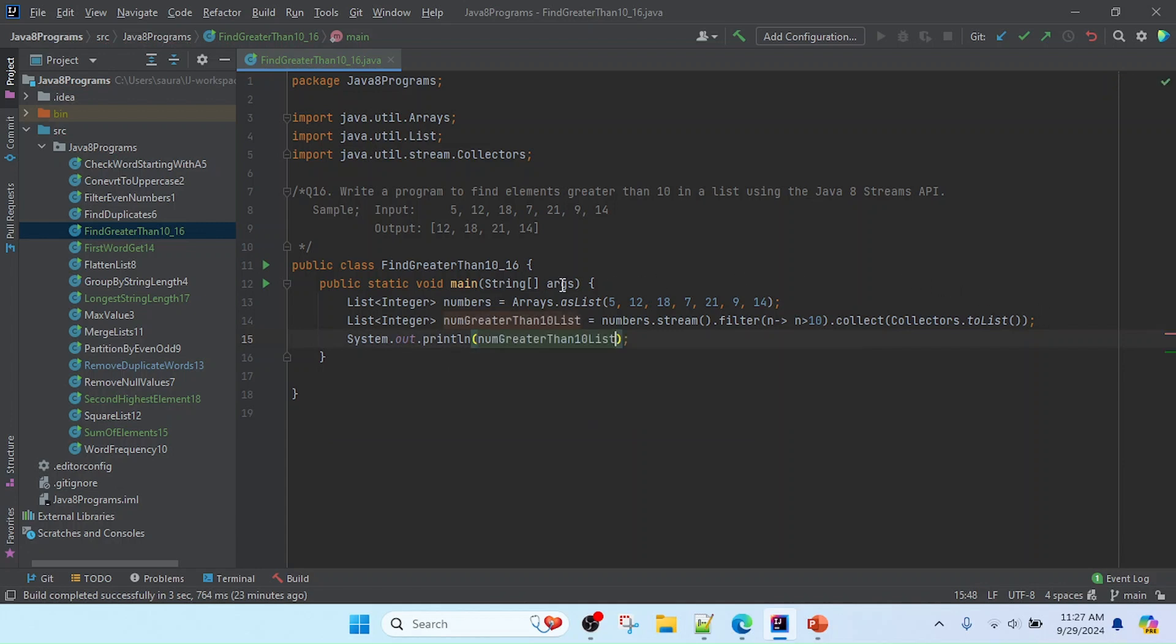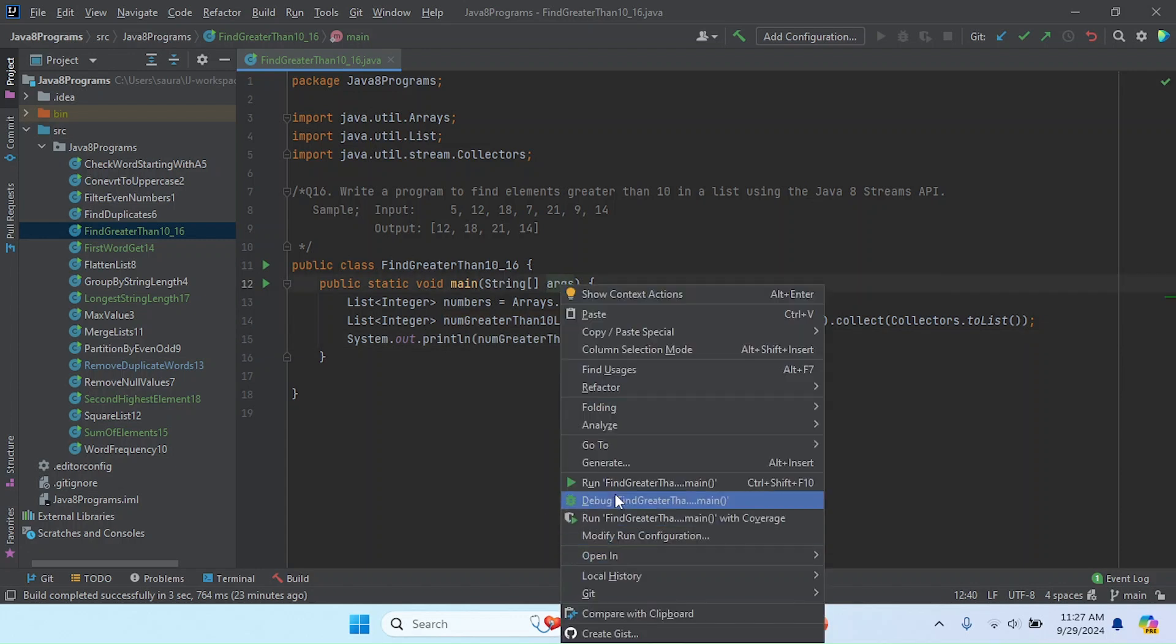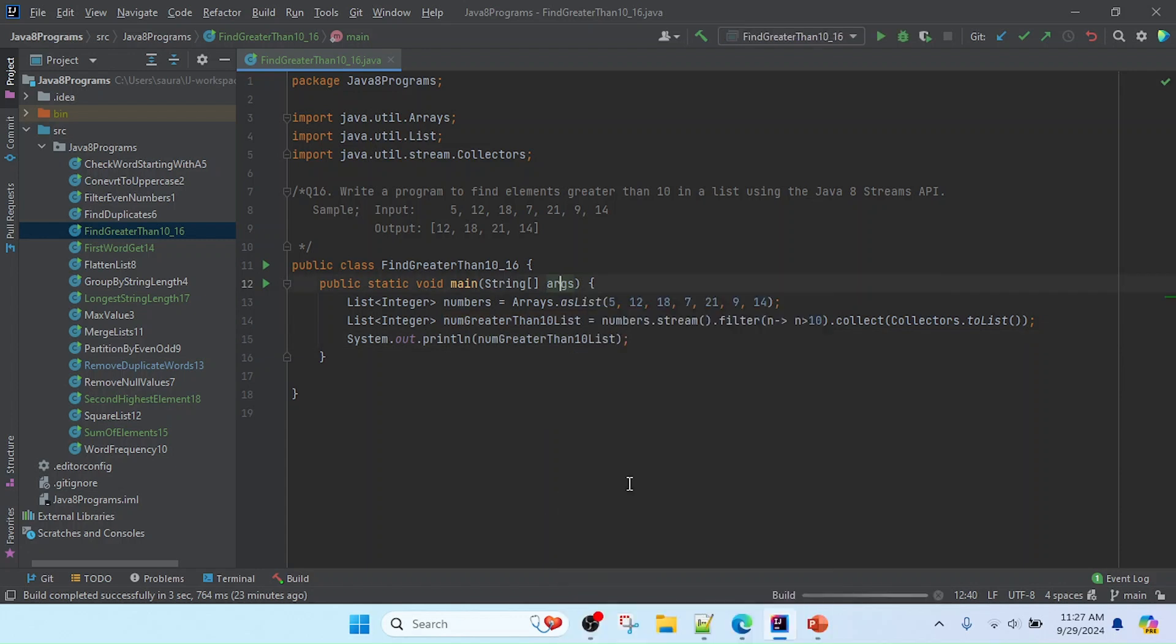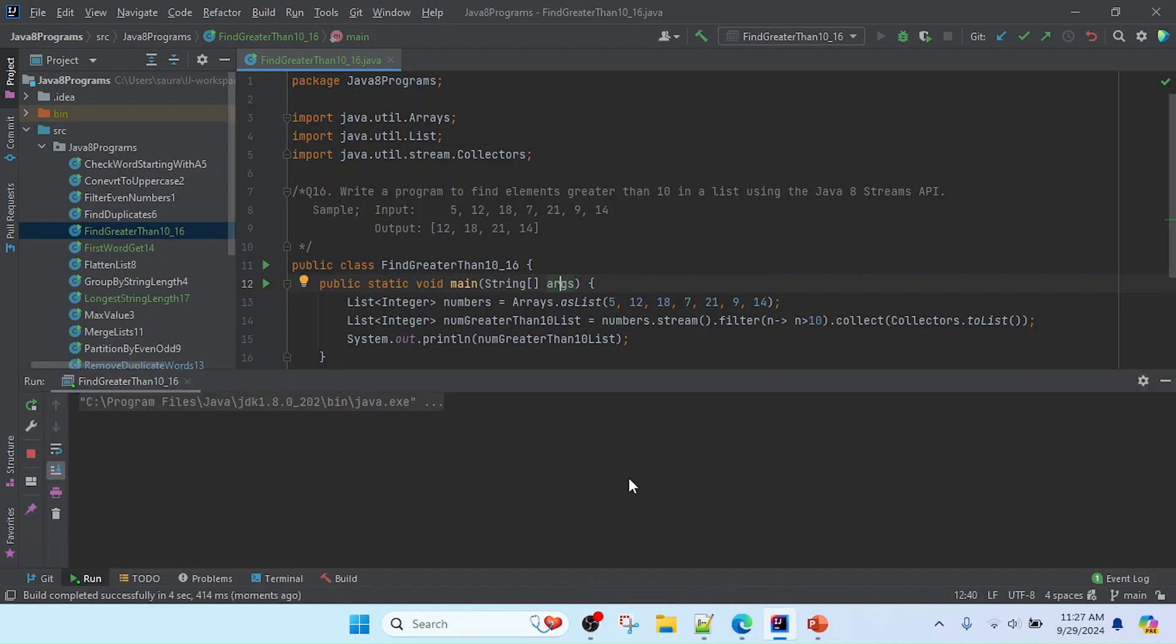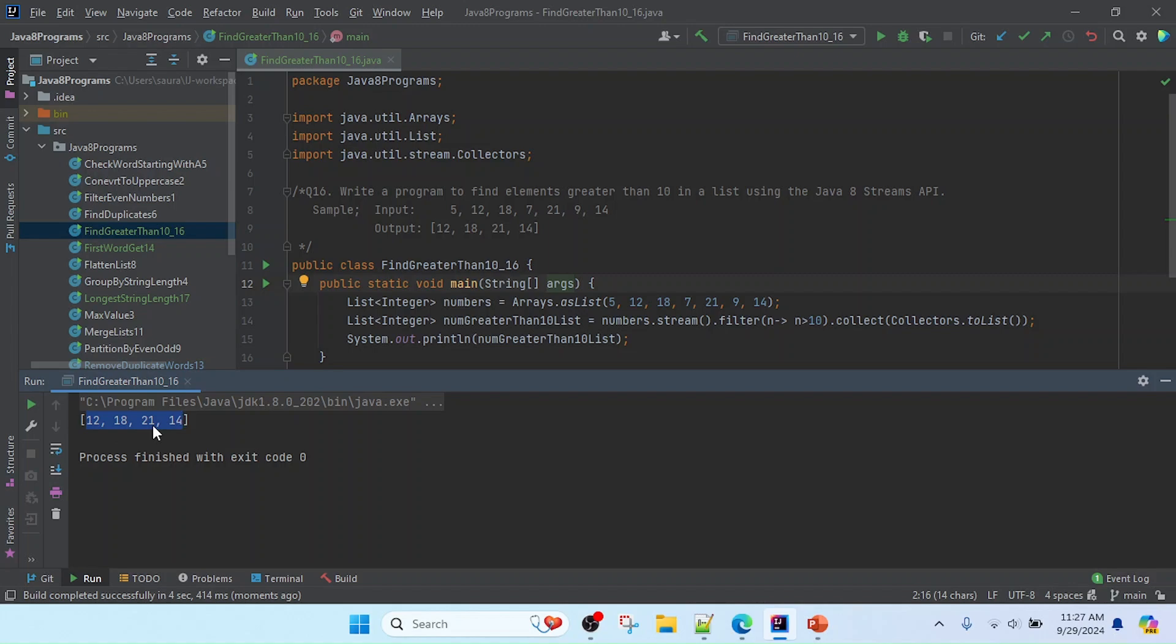So my program is completed. Now I am going to run this program. Yeah friend, you can see the result, the output. You can see that 12, 18, all are greater than 10. Thank you friend.